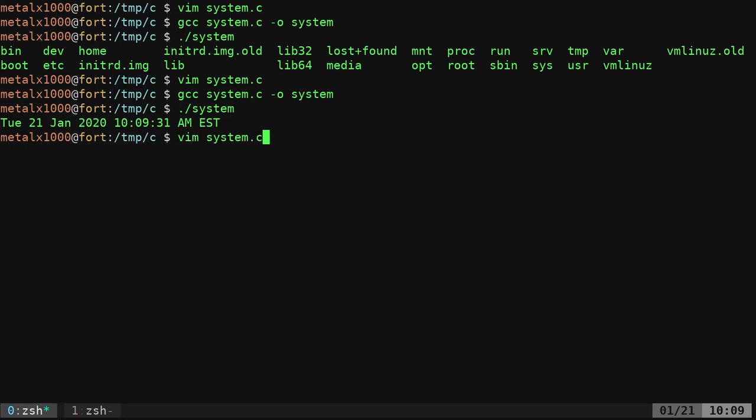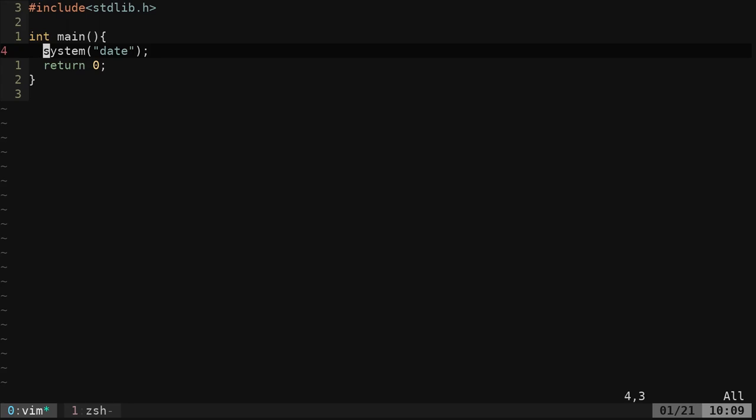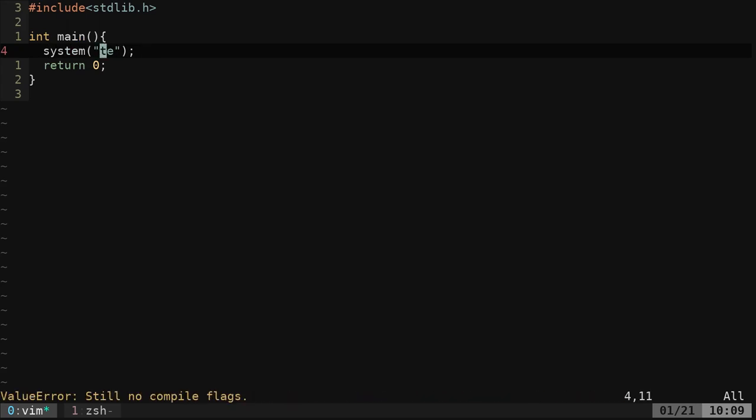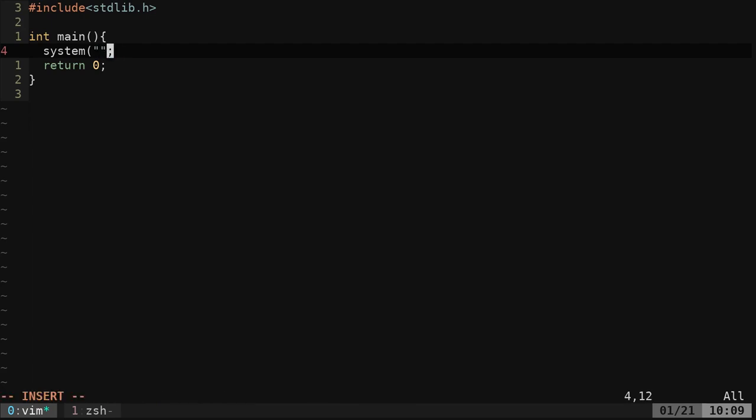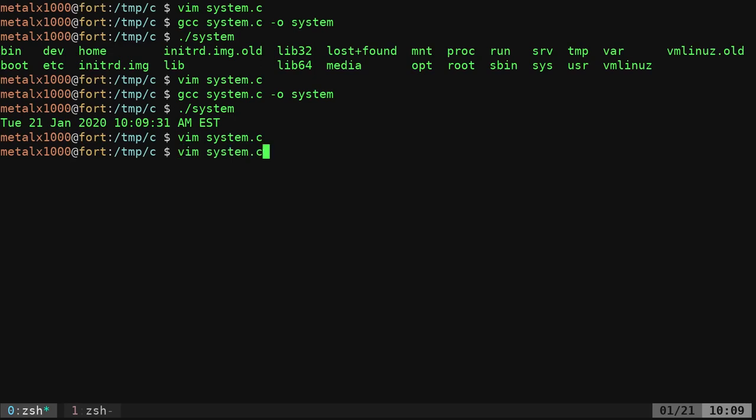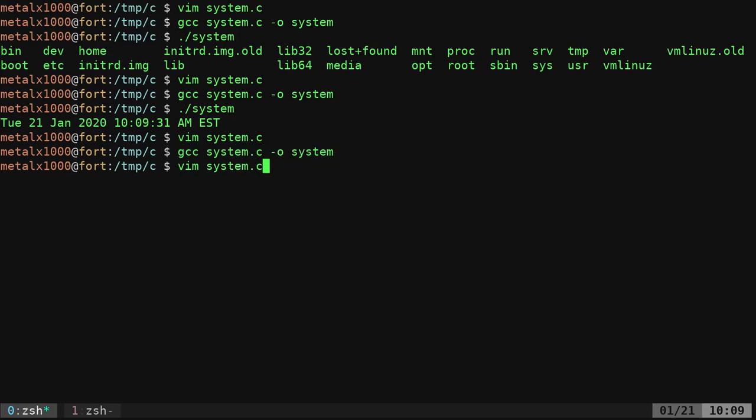I can even use the echo command, which would just be silly since you have the printf function in C, but we can say echo hello world. I can save that, compile it and run it, and it says hello world.